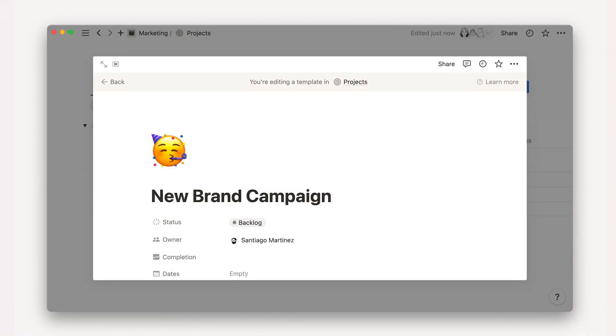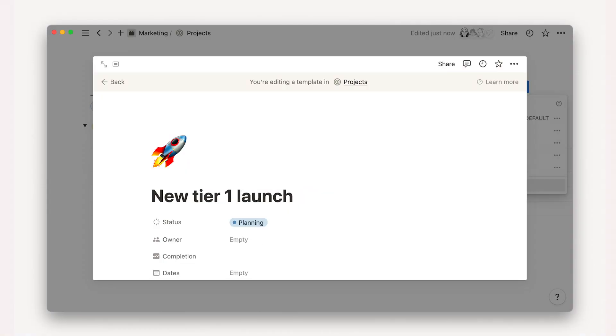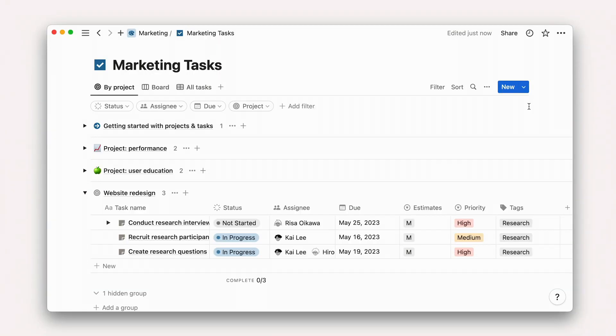You might create a template for a brand campaign, product launch, or any other number of repeatable work moments. Let's keep rolling with our website redesign project. Maybe our user research team has a templated process that they use for creating a research survey every time a product team is requesting research.